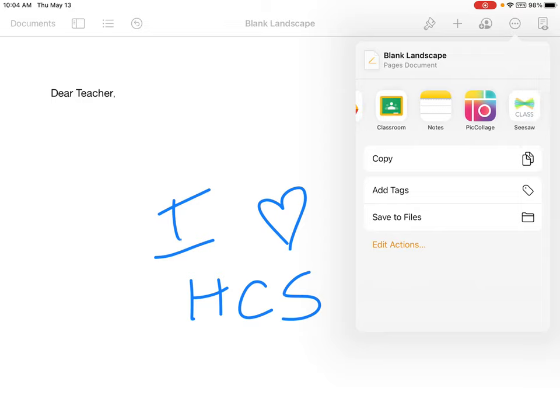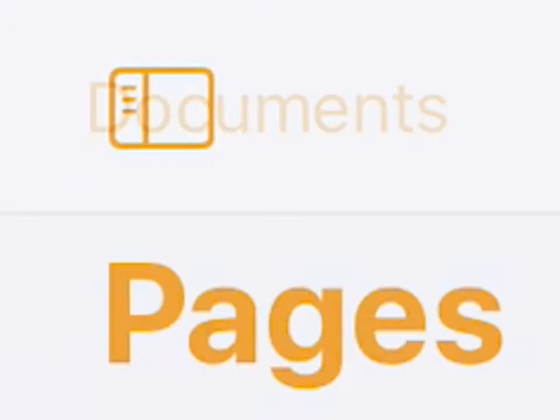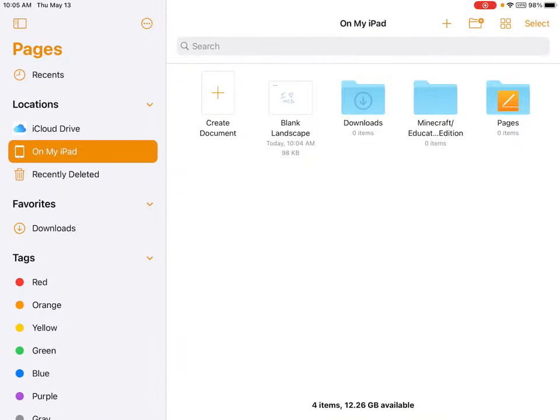When I am finished with this, I can simply tap off. If I want to go back and look at my other documents, on the top left, I can press Documents. Anything you create will automatically save, so there is no need to press the Save button. You can return to them as often as you need.